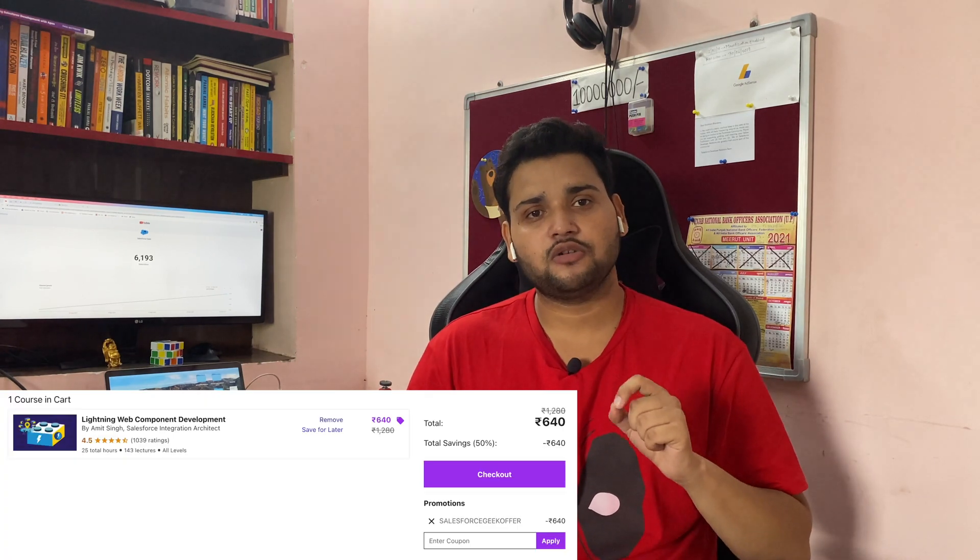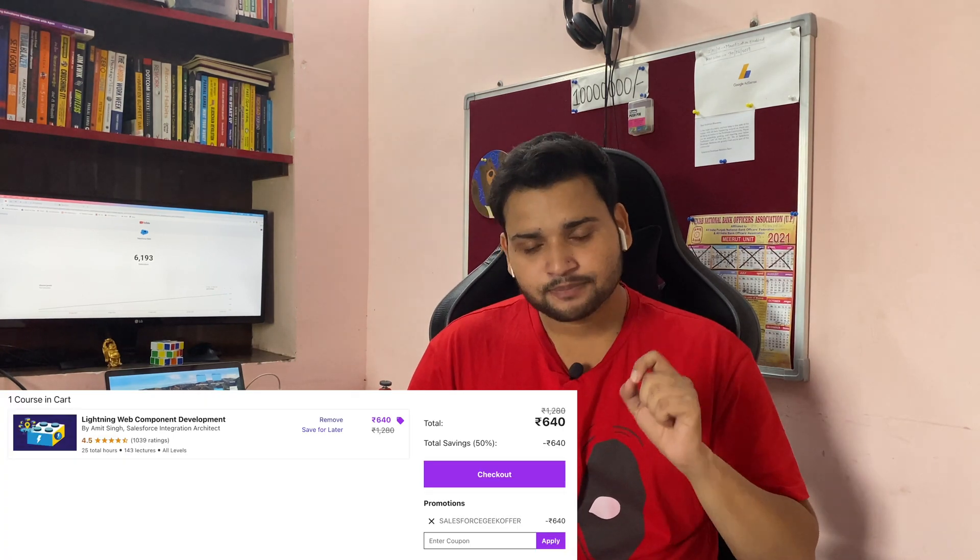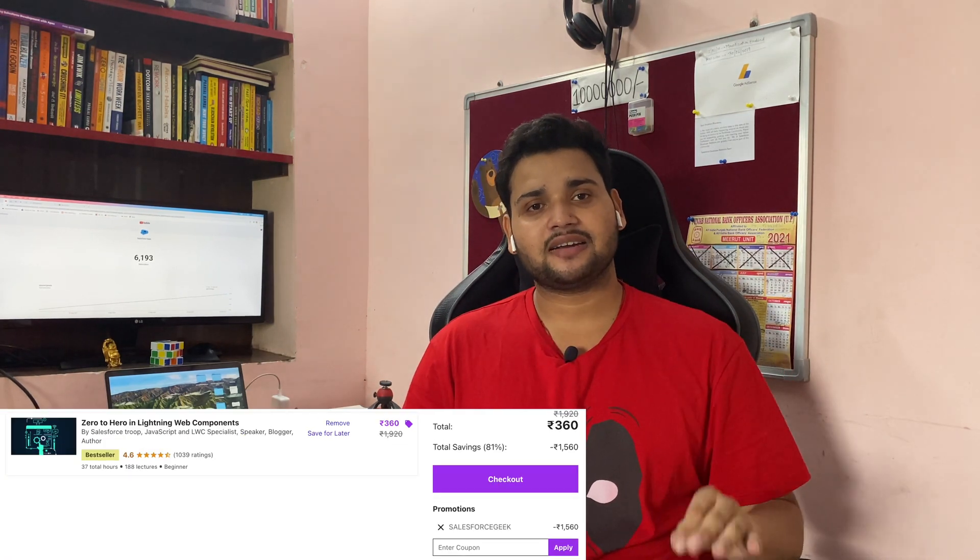The second recommendation is actually a bucket of three courses, all focused on LWC. The authors of these courses are Manish Chaudhary, Amit Singh, and Nikhil Kargara — all three are among the best mentors in the Salesforce ecosystem. You might be wondering: with three LWC courses, which one should you choose?